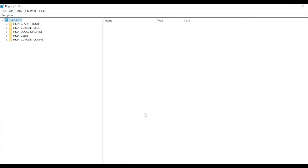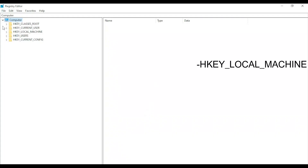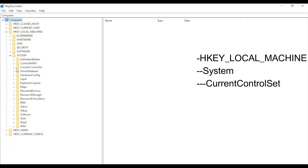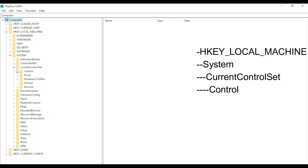Now open HKEY_LOCAL_MACHINE. In that, open System, then open CurrentControlSet, and in that open Control.